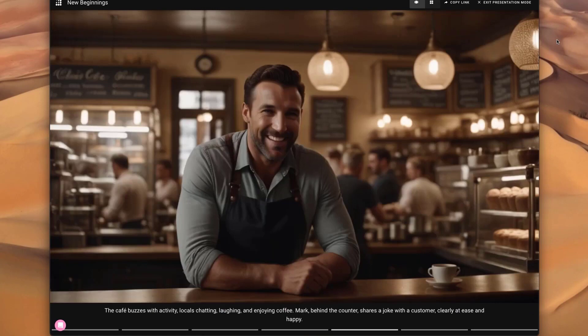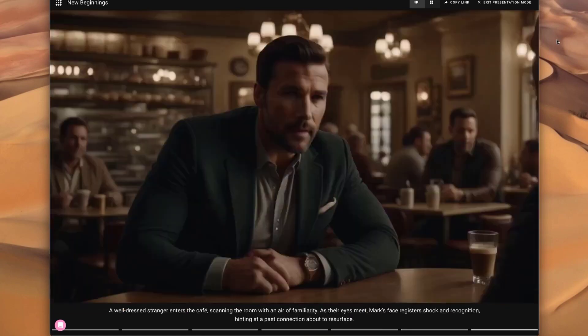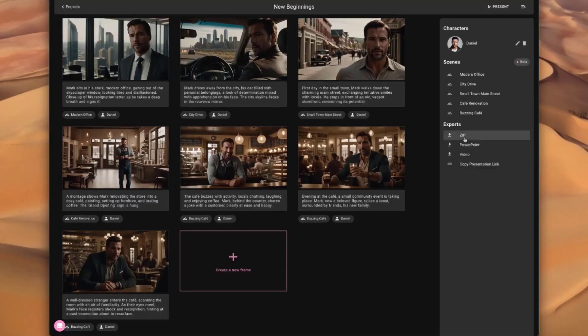At this point, it can be a presentation or it can be an input into Runway and be turned into a video, but that's content for next time. All right, thank you so much.